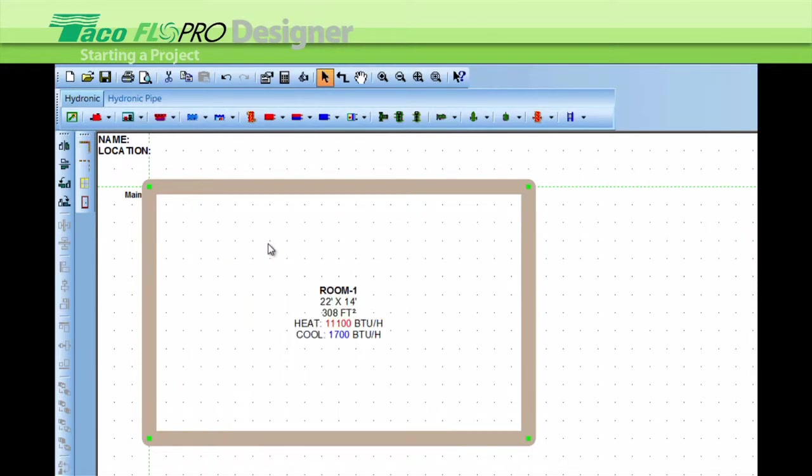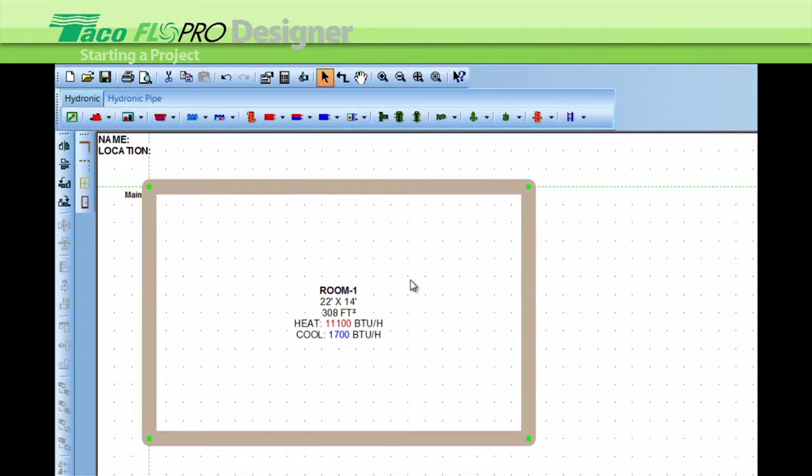Now I'm going to show you how to add the R values to the roof. Now a roof means, in Flow Pro Designer, the ceiling, the insulation above the ceiling, the sheeting and the tile above the sheeting.